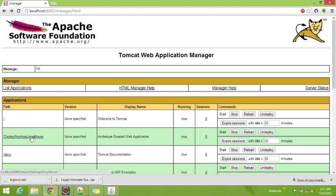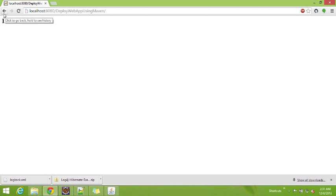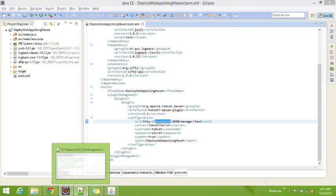Now go to the console — we have this application. This application has been deployed automatically.